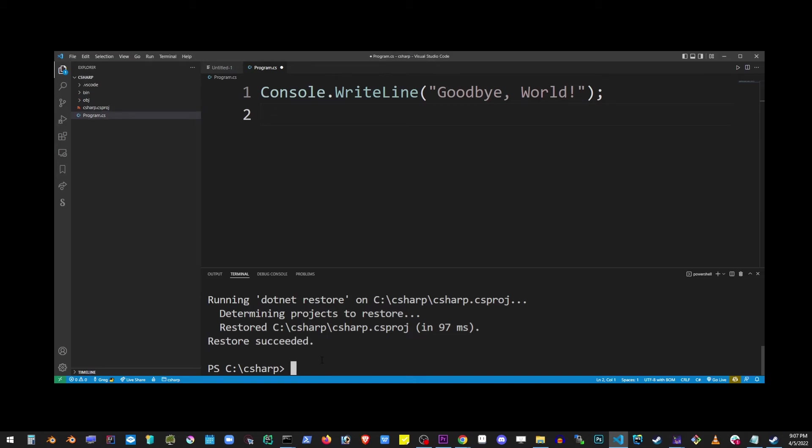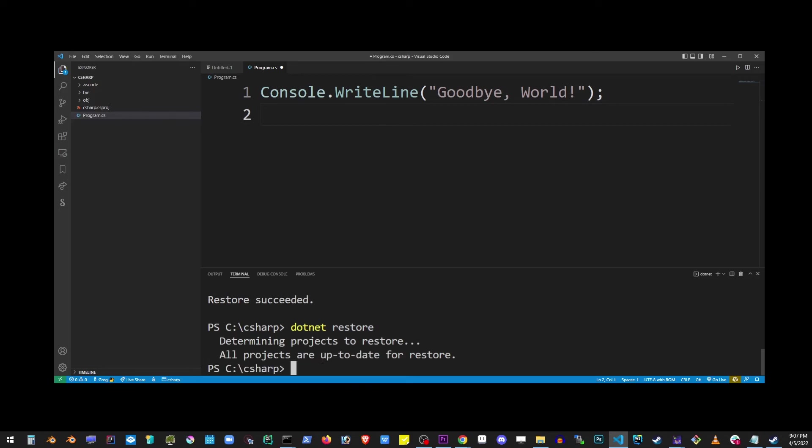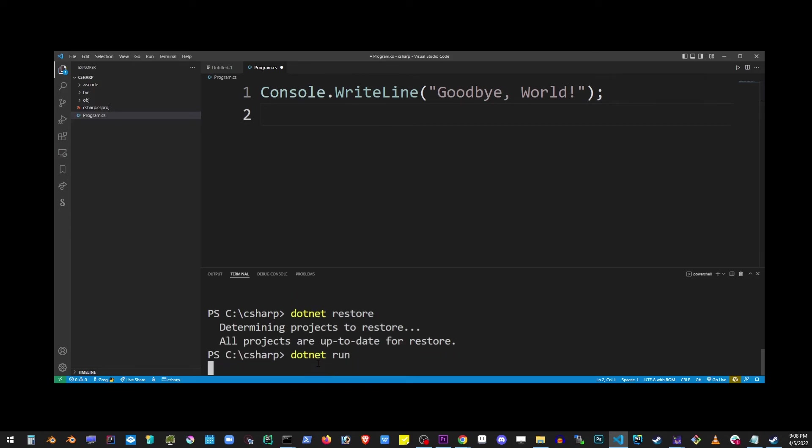Go ahead and type dotnet restore. This will keep our files up to date. And finally, type dotnet run, and that will run our C# application.